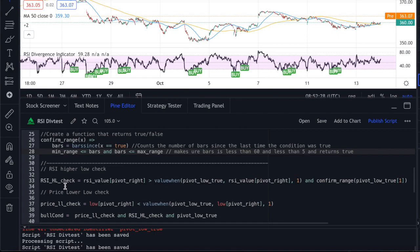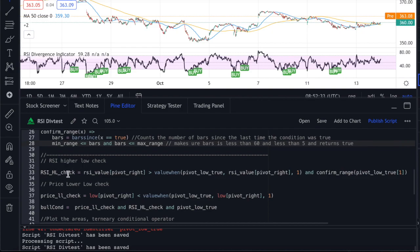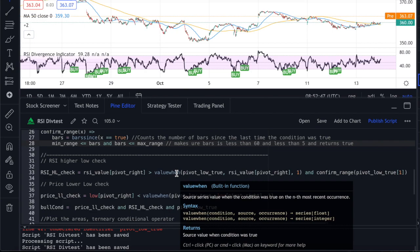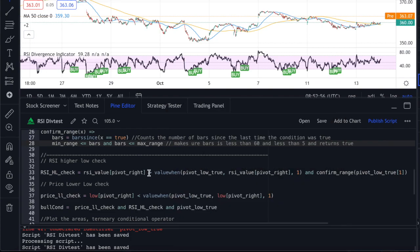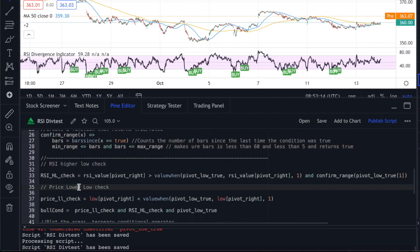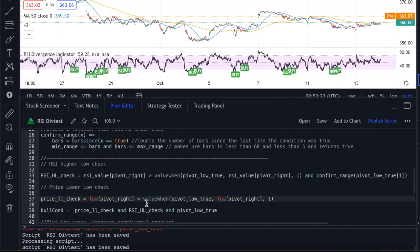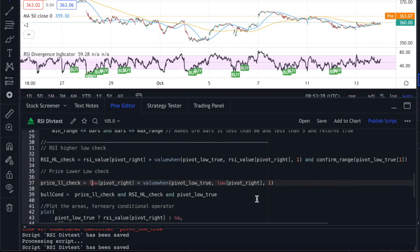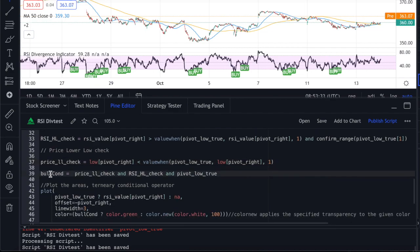For the RSI higher low check, we use the valuewhen function, which checks a condition and its occurrence and returns the corresponding RSI value. We then confirm the range using the barssince function to ensure the event happened within the 5-to-50-bar window. For the price lower low check, instead of RSI we use the low (the bar's low price), and again use valuewhen and the pivot right to verify the lower low condition.